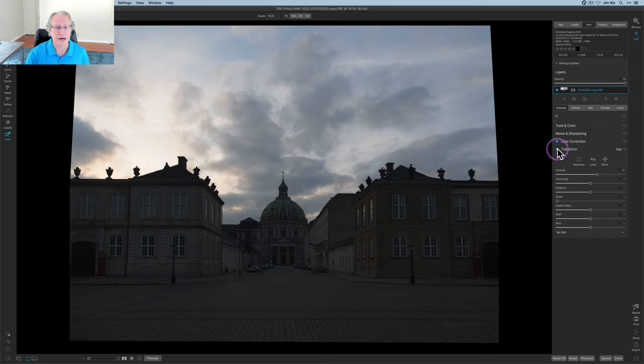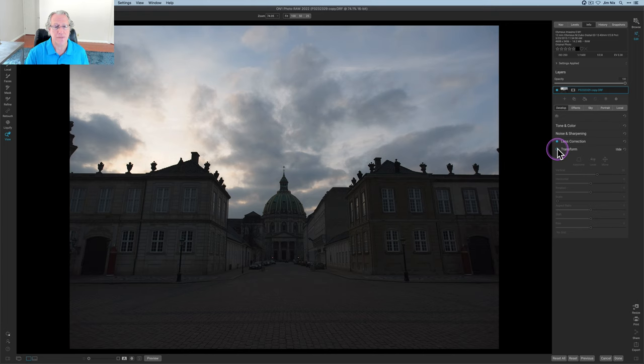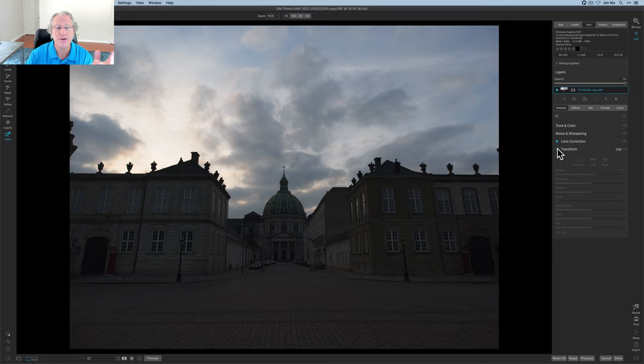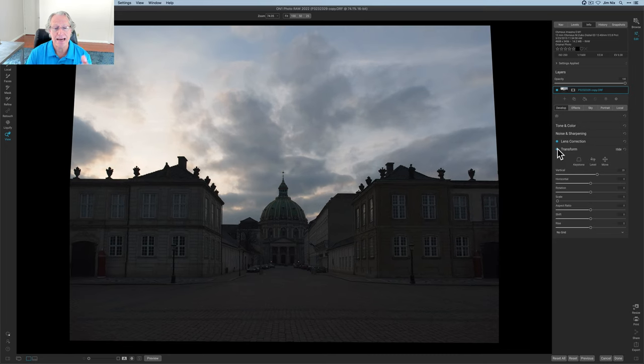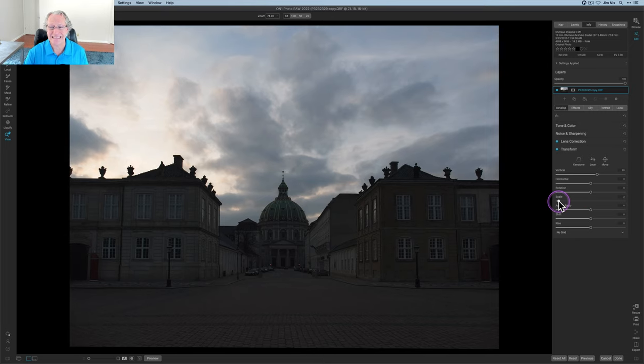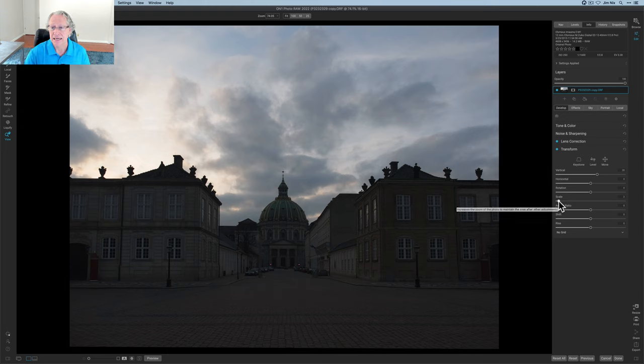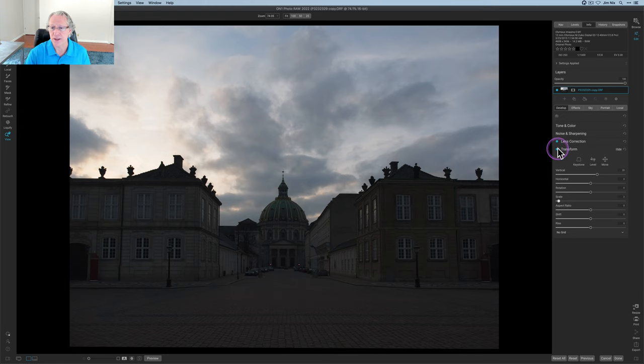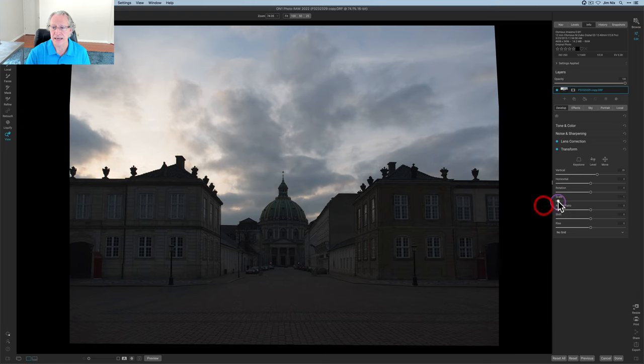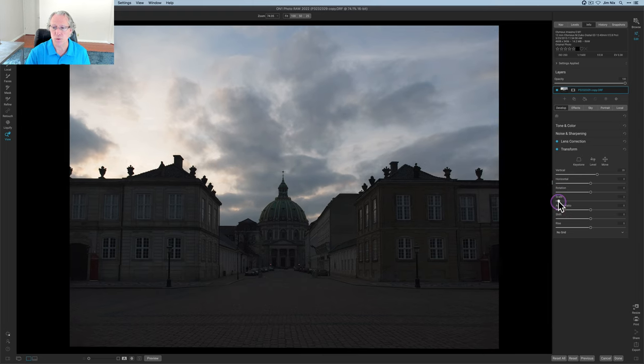So let me show you before and after transform. There it is before you can see, it's obviously leaning back a bit, which happens all the time with wide angle lenses and architecture. And now I think it looks a lot better. I also decided just to drag this scale slider a little bit. And that's basically, well, let me show you this scale slider. If I take that back to zero, you can kind of see there it is. And I think I was at two.